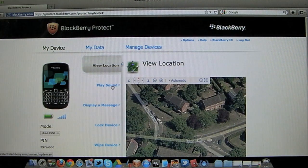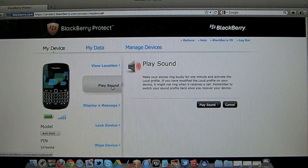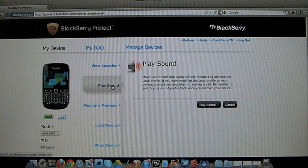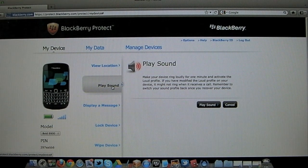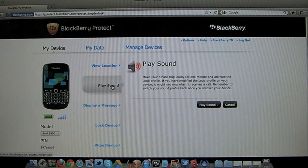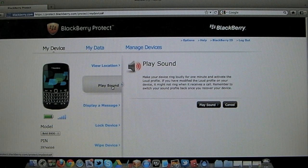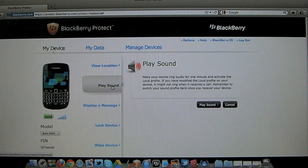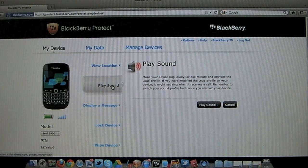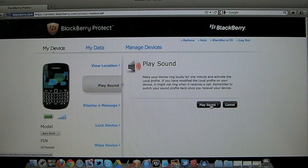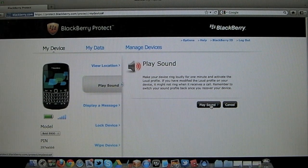The next option is play sound and this is perfect for if maybe you lose your BlackBerry around the house. And fear not if you've left your device on silent or vibrate because once you click to play the sound, whether the device is on silent or not it's still going to switch to the loud profile and play this sound.